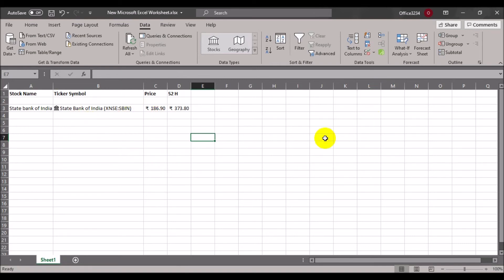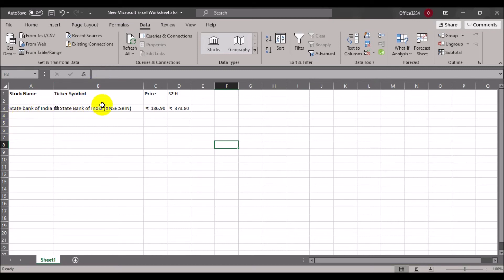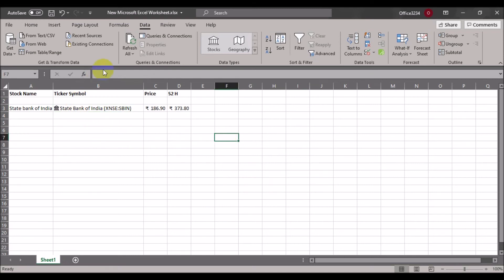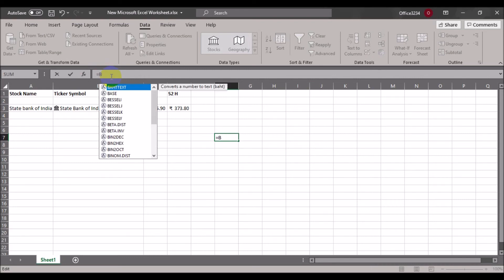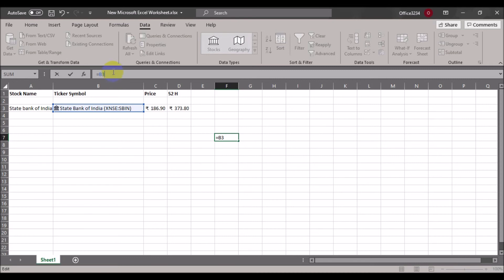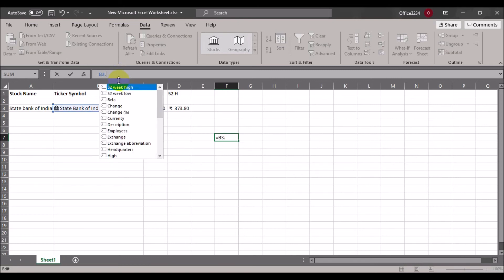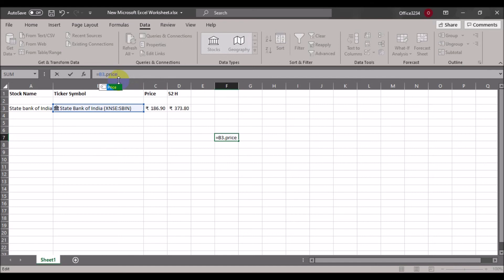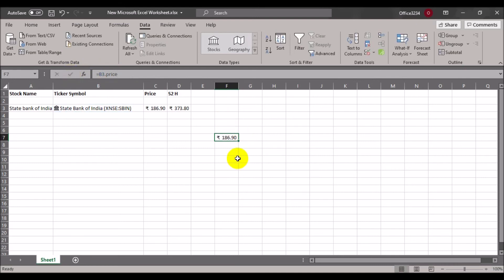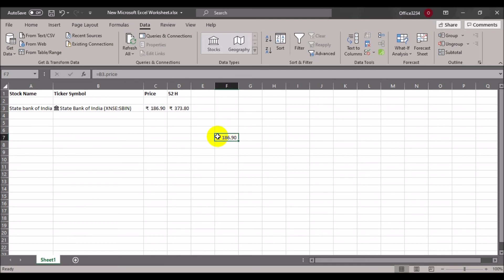To display a stock value in a different cell, use a formula. For example, if your reference cell is B3, go to the target cell and in the formula bar type equals B3, then add a dot — Excel will show the available fields. Select the value you want, such as price, click the tick symbol, and the price is imported into that cell.